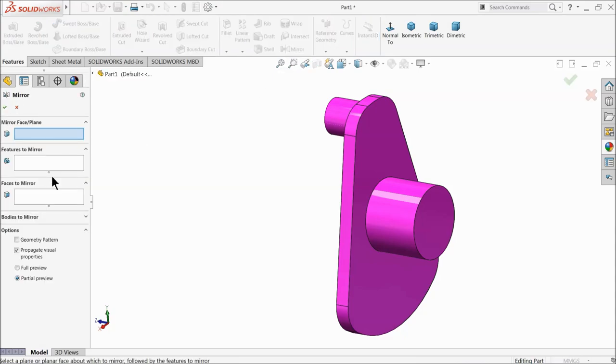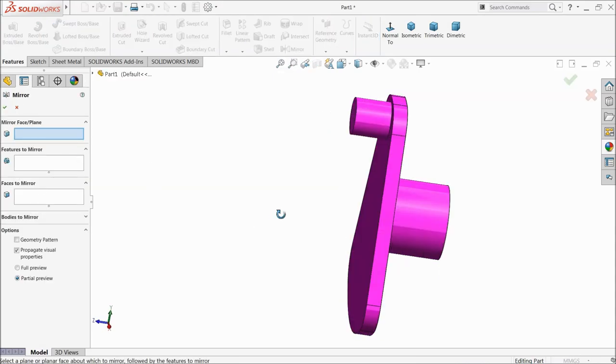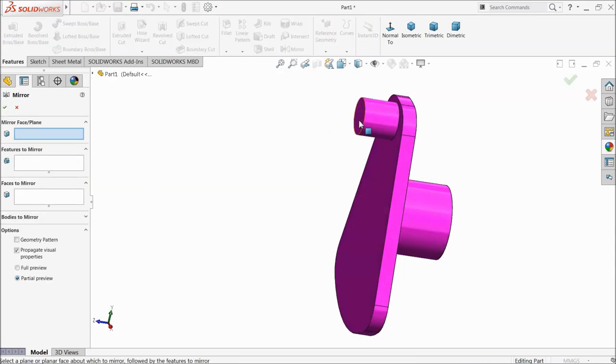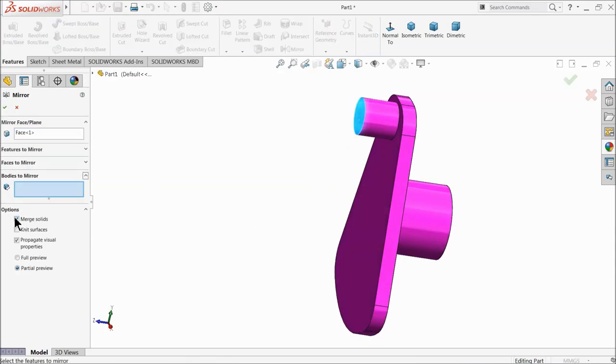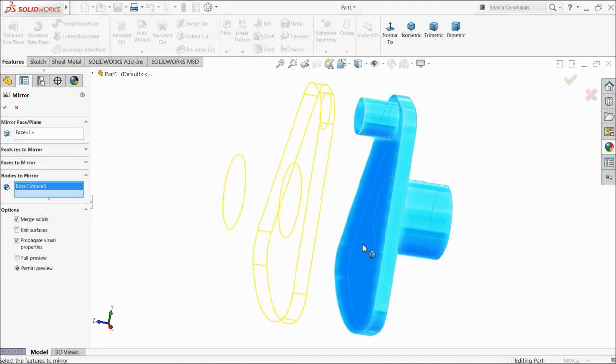Now let's try to mirror. Select this face, and here select bodies to mirror. Select the whole body.